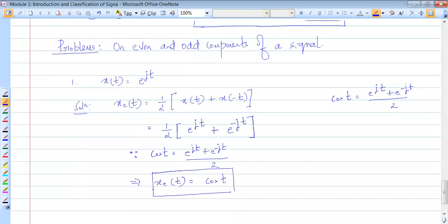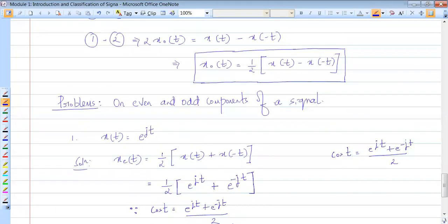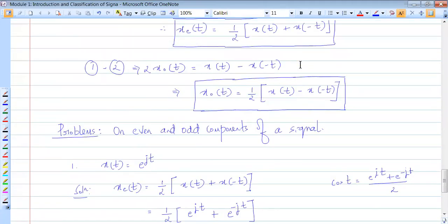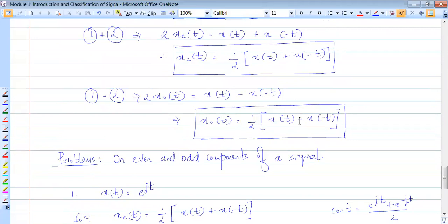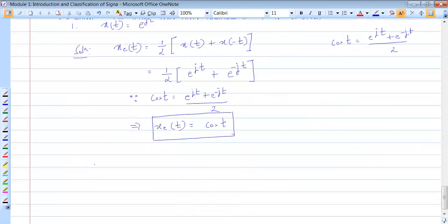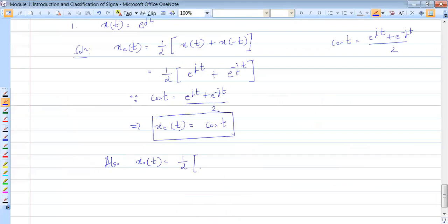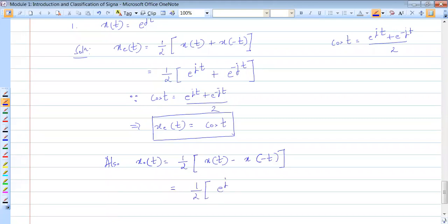Now can you give me the odd component? Go ahead and do it yourself. The expression for the odd component was derived in the last class. The difference between even and odd component expressions is only the sign: for even it is plus, for odd it is minus. So x odd of t is given by half times x of t minus x of minus t.